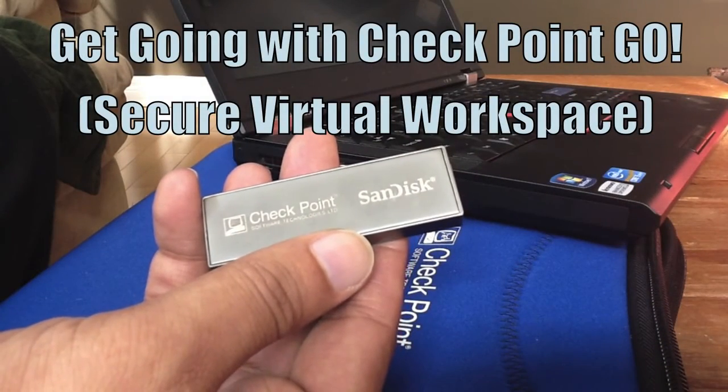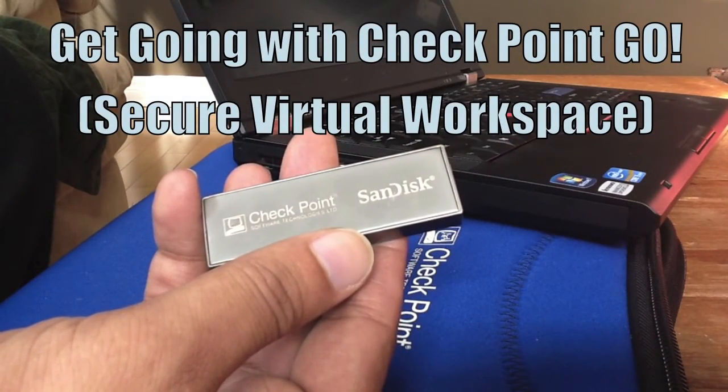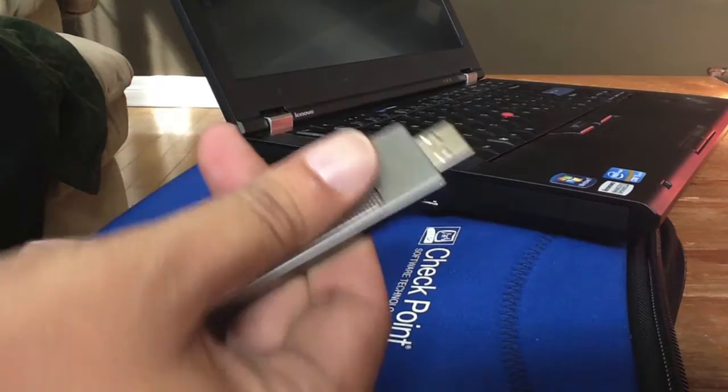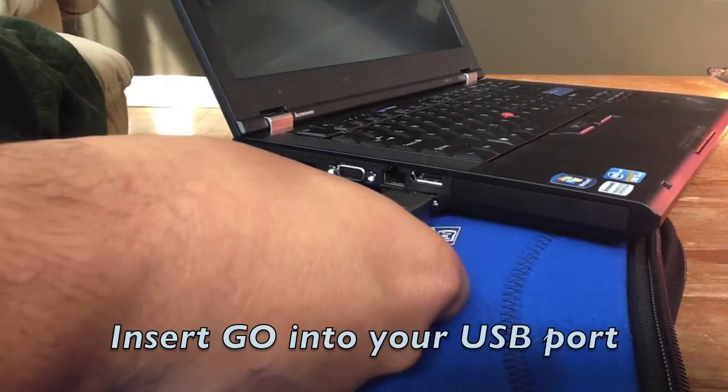Welcome to Checkpoint Go, a secure virtual workspace that turns any PC into your corporate desktop.